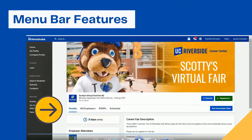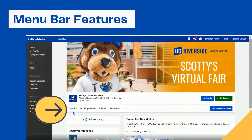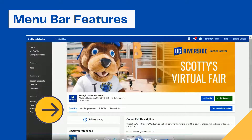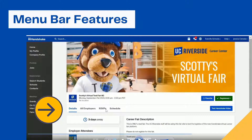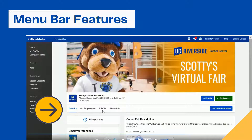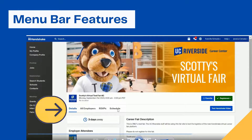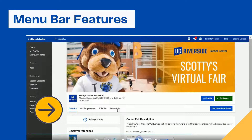Let me get you acclimated to the options in the menu bar. You have Details, which will share details of the event. You can click on All Employers, which will show you all the employers present for the virtual fair. You can click on RSVPs, which will show you all of the students that have RSVP'd for your one-on-one sessions as well as your group sessions. And the most important is Schedule, which allows you to schedule all of your group sessions and one-on-ones.